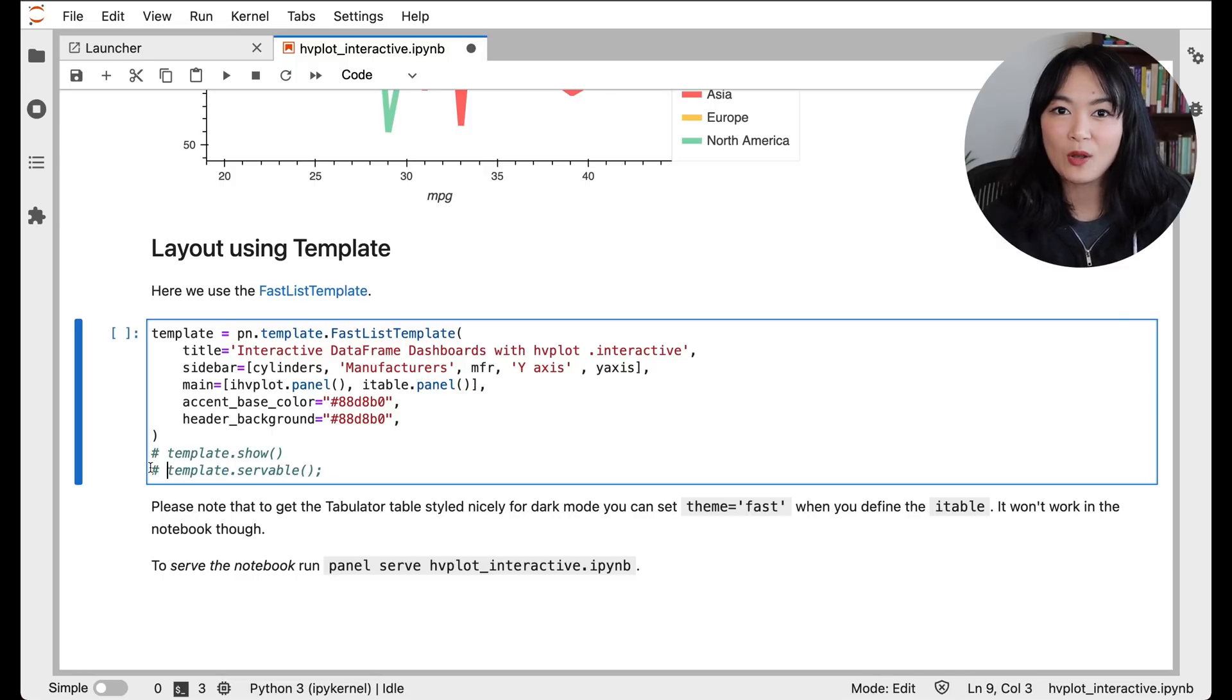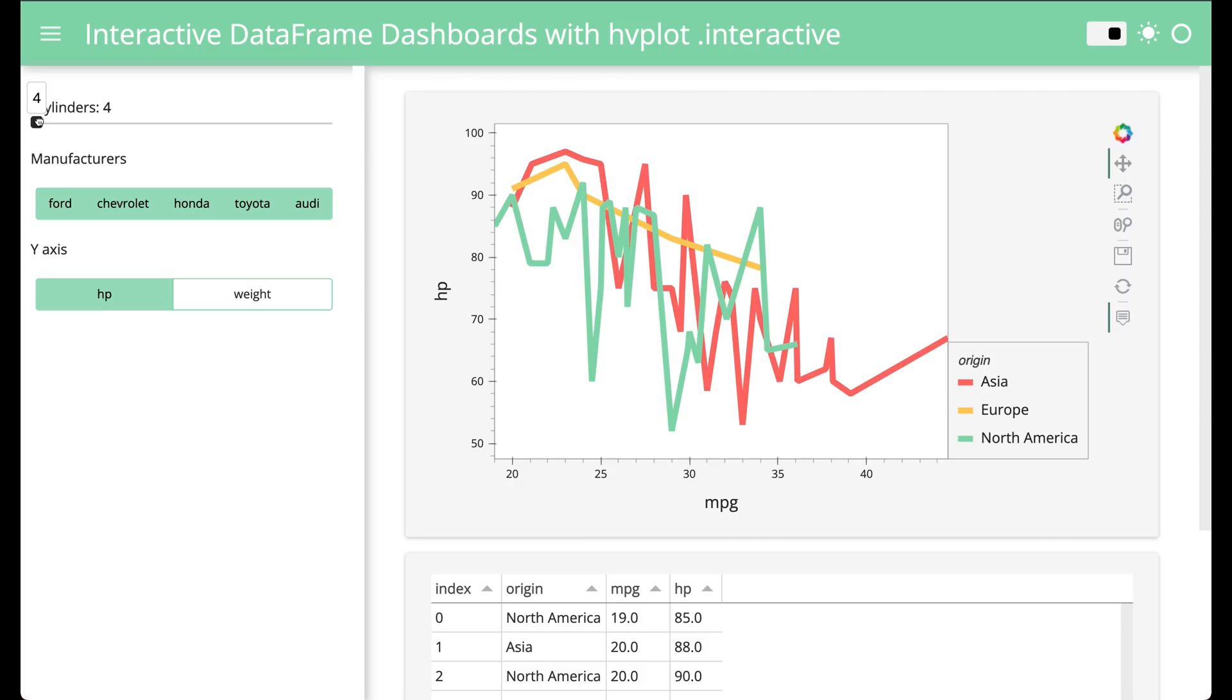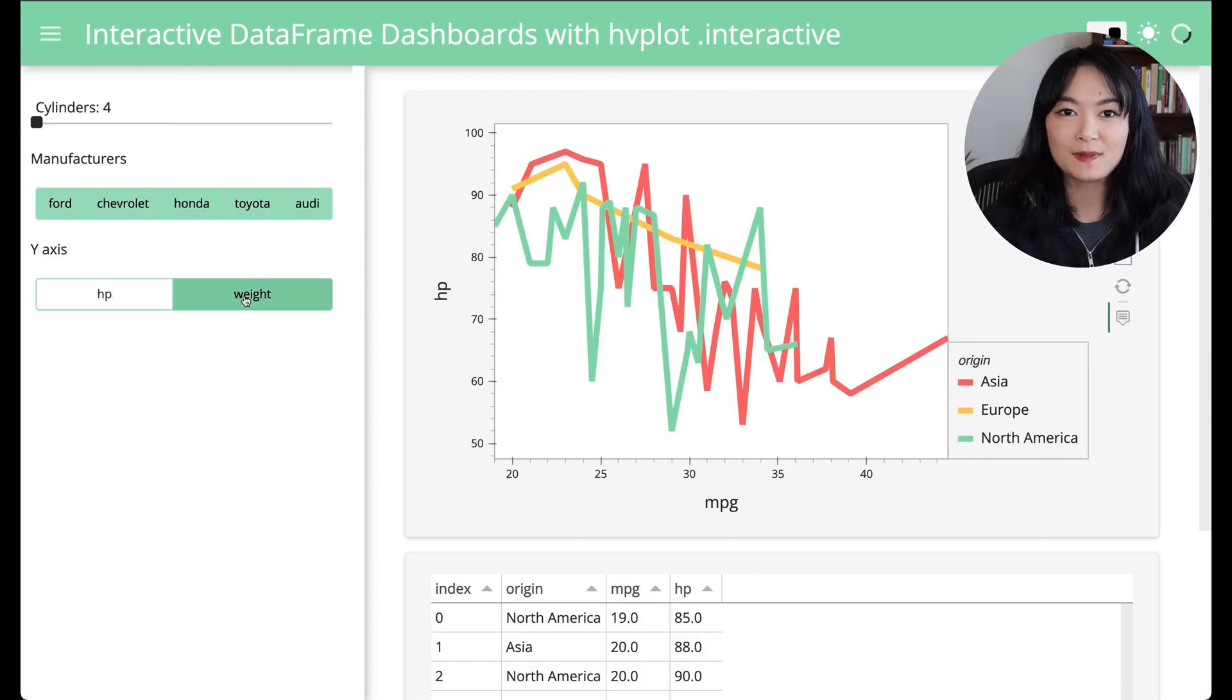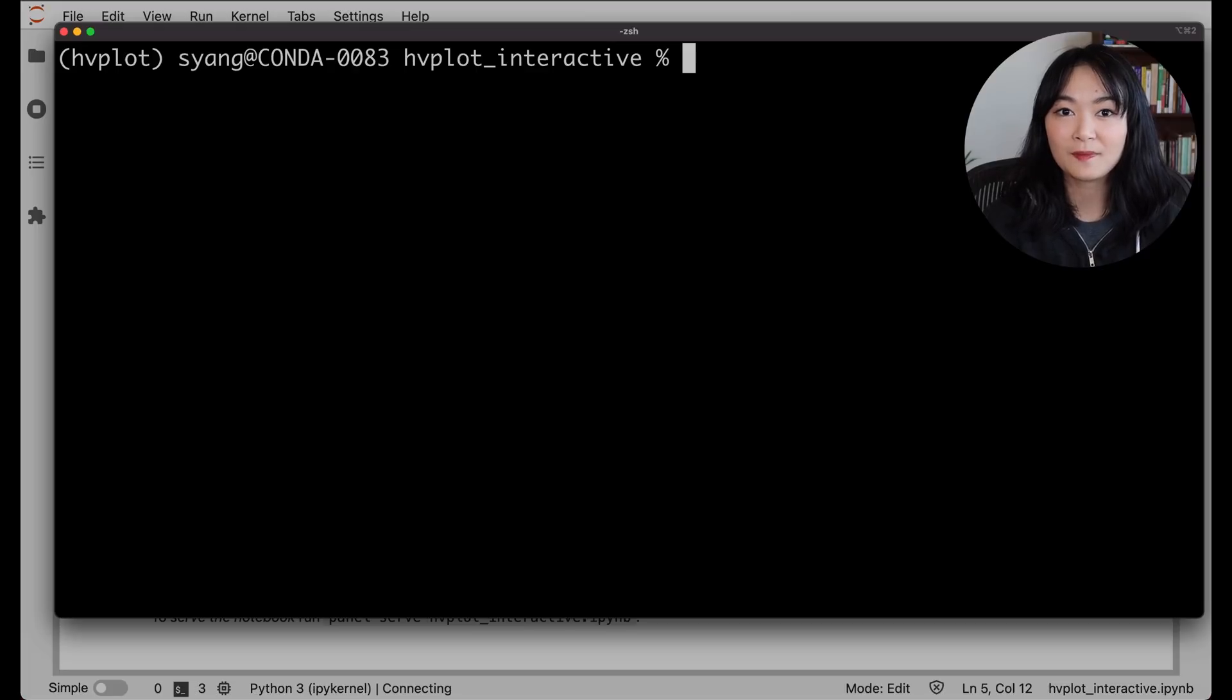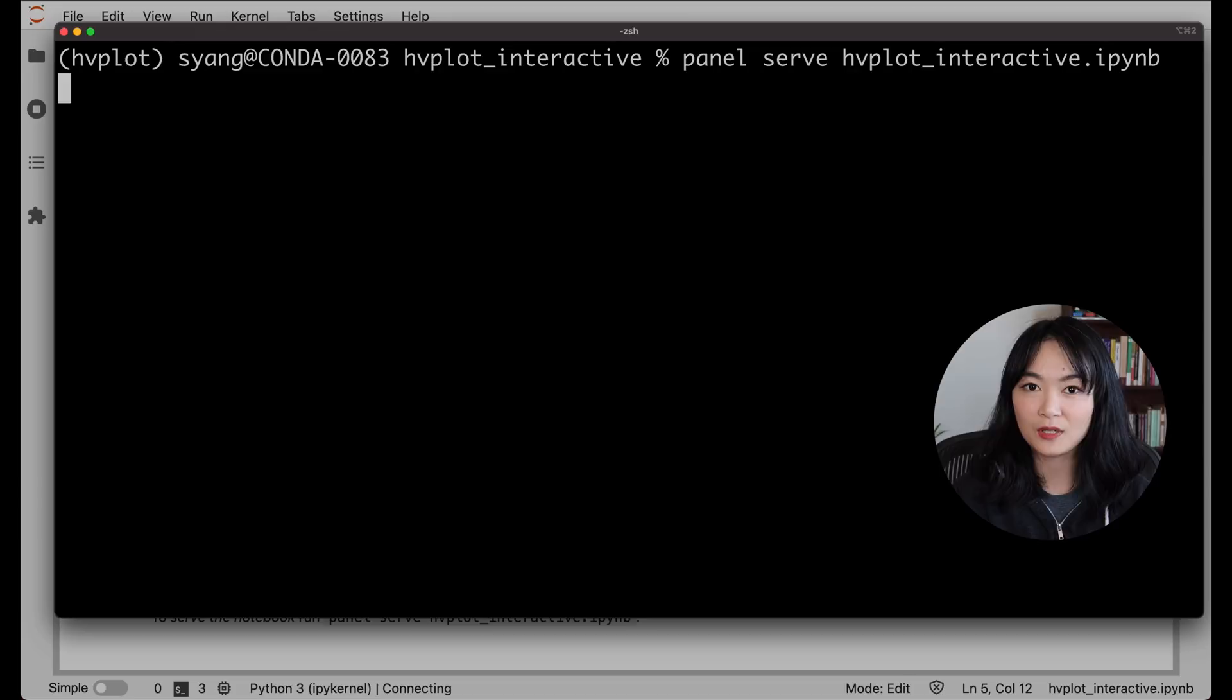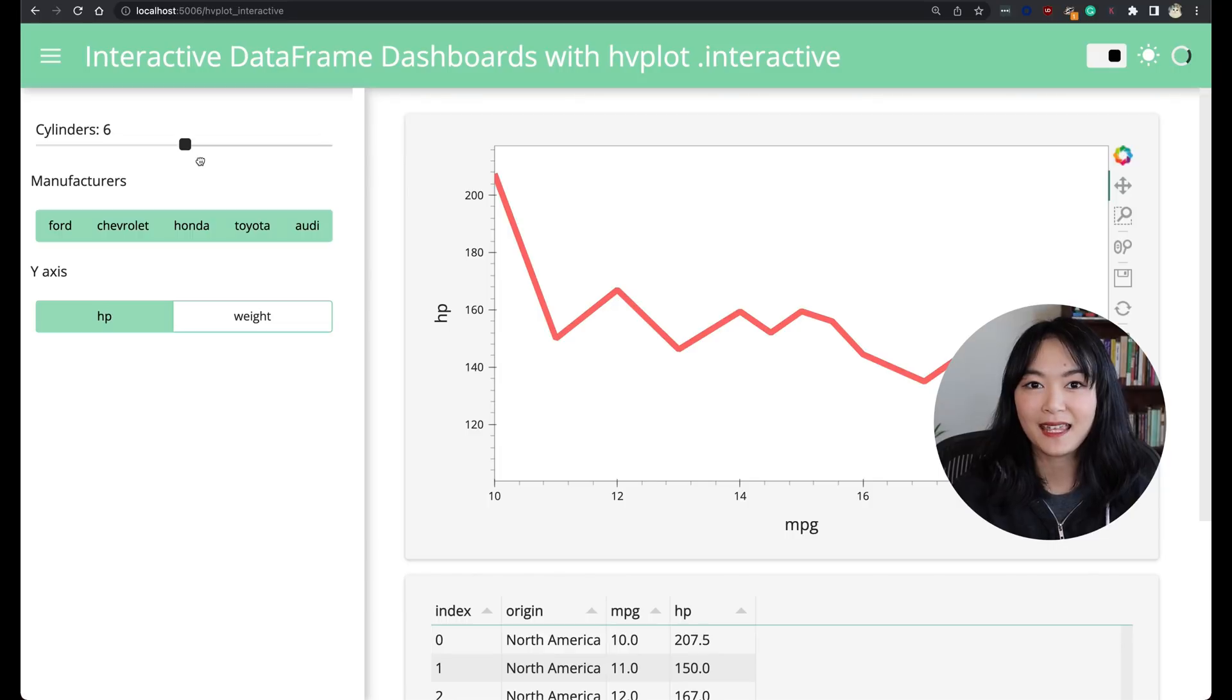To check how your dashboard looks like, we can simply run .show. To launch this dashboard as a web server, use .servable and then go to a terminal, simply run panel serve and then the file name of your notebook or your Python file. And your browser should now open up with a tab showing this dashboard.